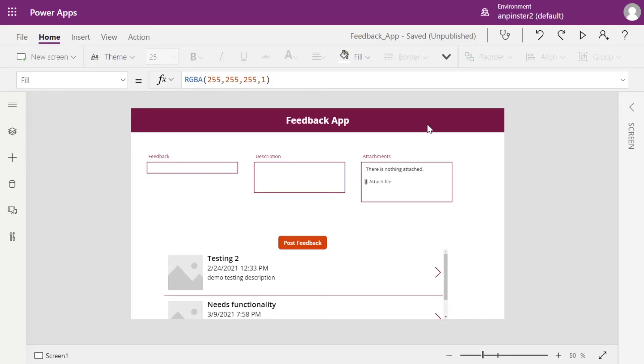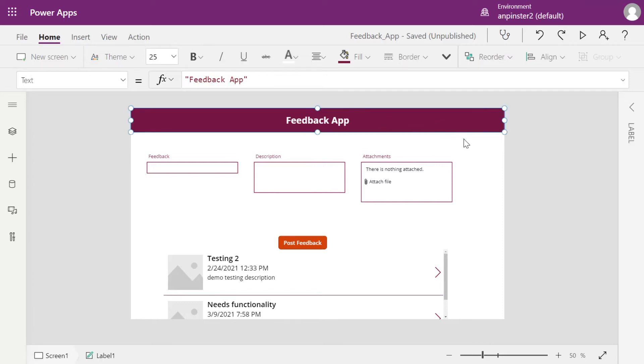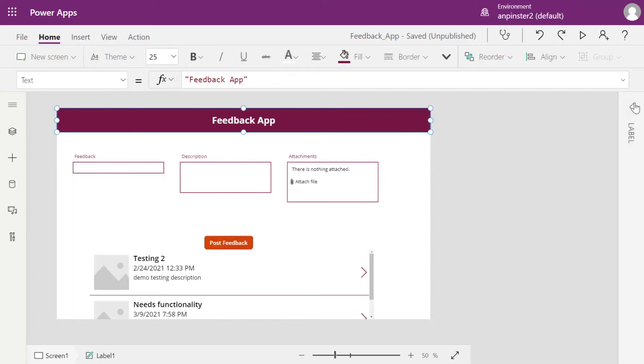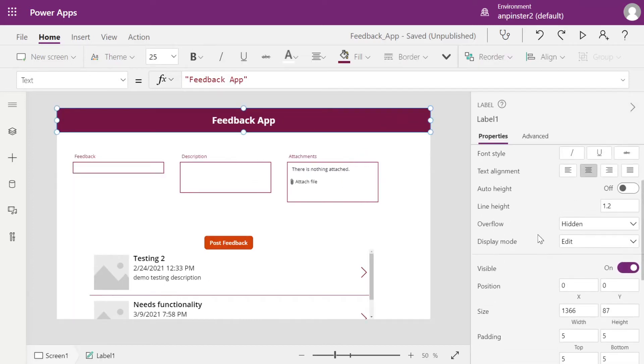I've added a label to the top to make this a better user experience. This app now looks like an app. I've added a Feedback app title and I have added a background color using the side panel here.